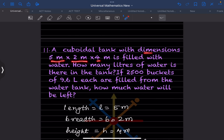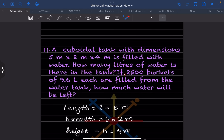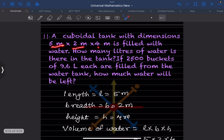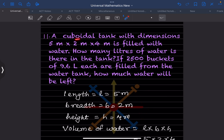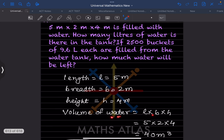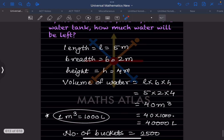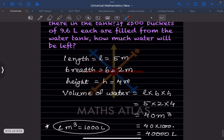A cuboid tank with dimensions 5 m × 2 m × 4 m is filled with water. How many liters of water are in the tank? First find the volume: volume of cuboid = length × breadth × height = 5 × 2 × 4 = 40 cubic meters.